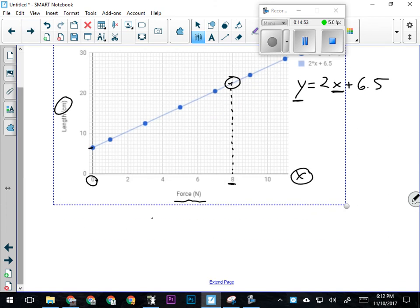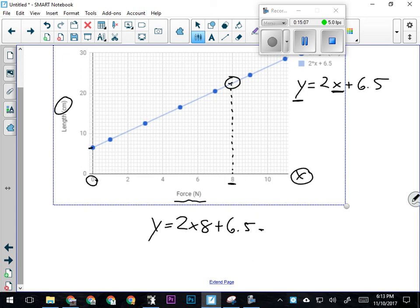So that's going to mean y, the length of the rubber band, equals 2 times 8, plus the unstretched length—6.5 centimeters. Two times 8 is 16, plus 6.5 is going to be 22.5 centimeters. And that looks like about what that would be on the graph too.